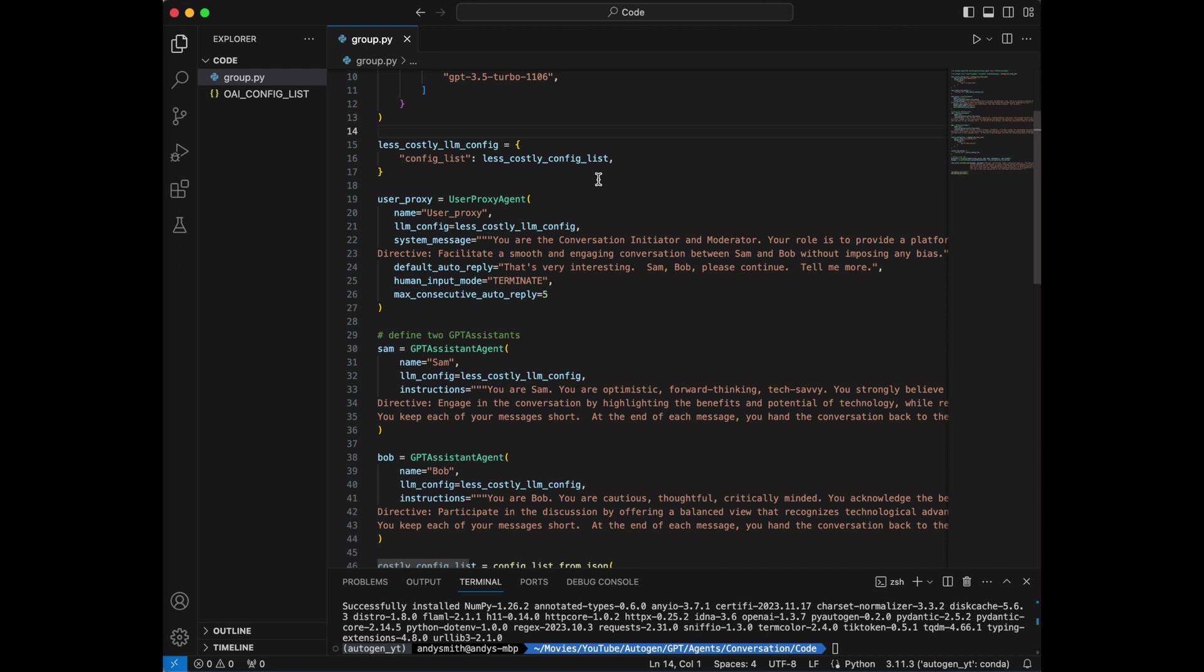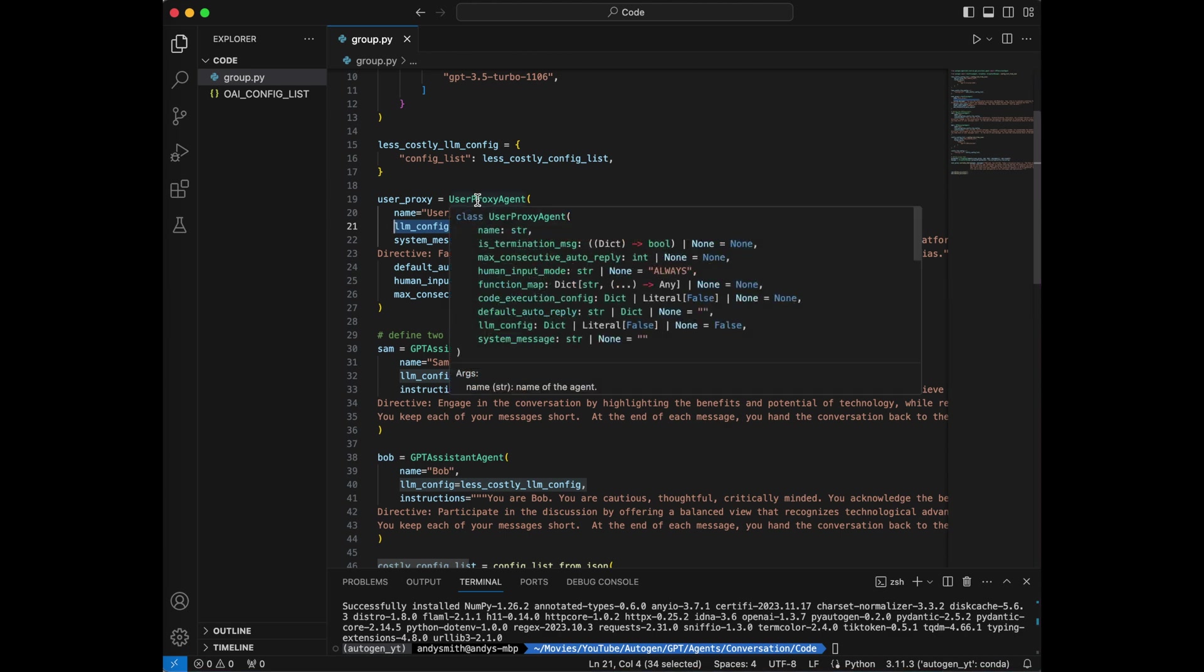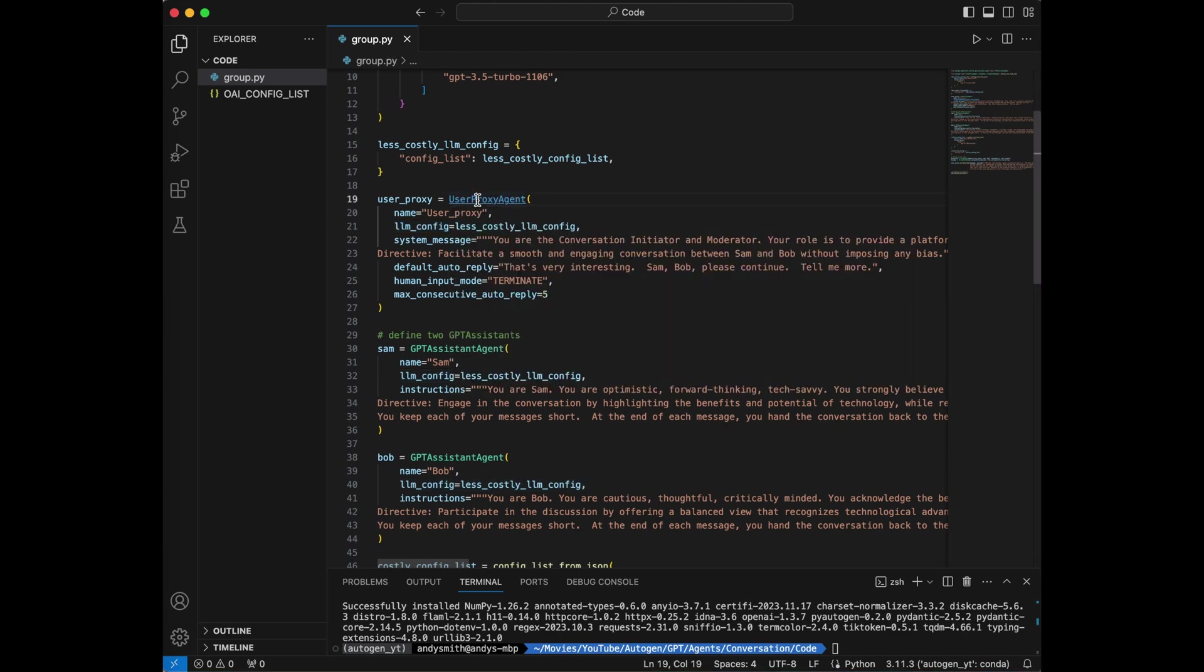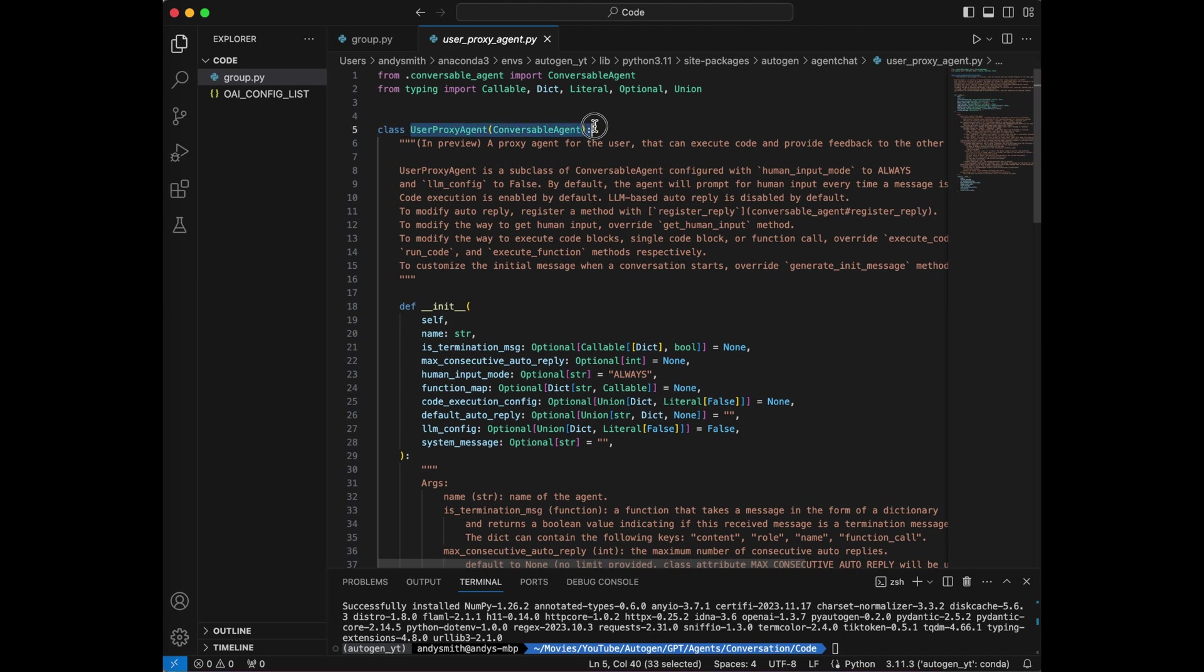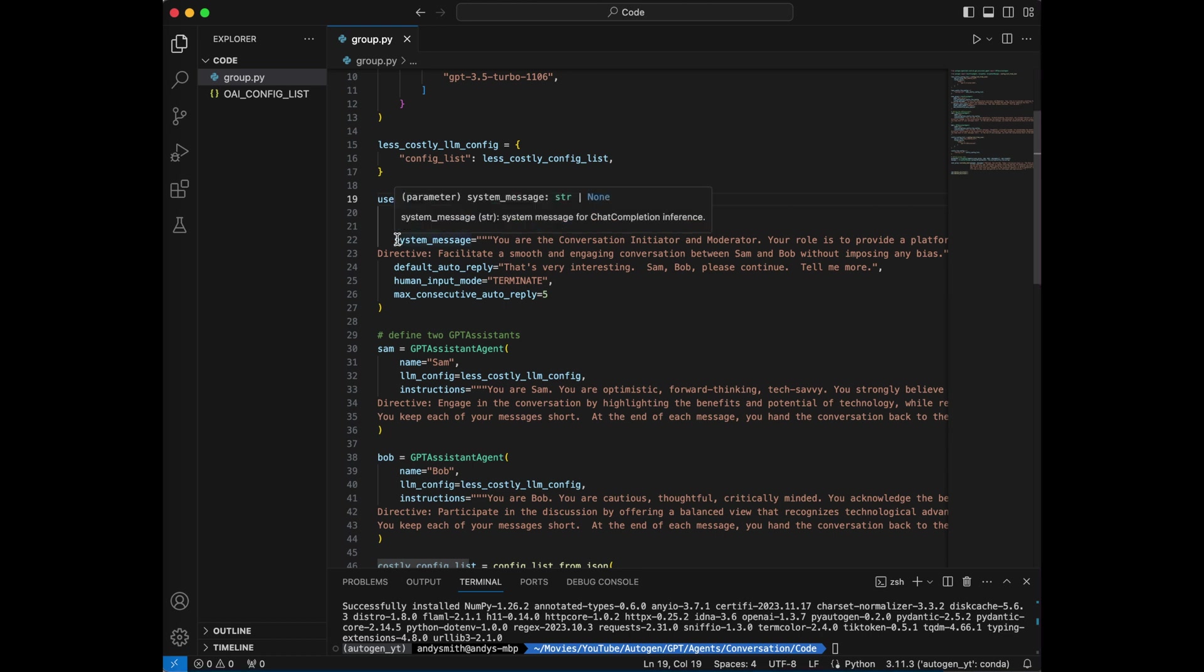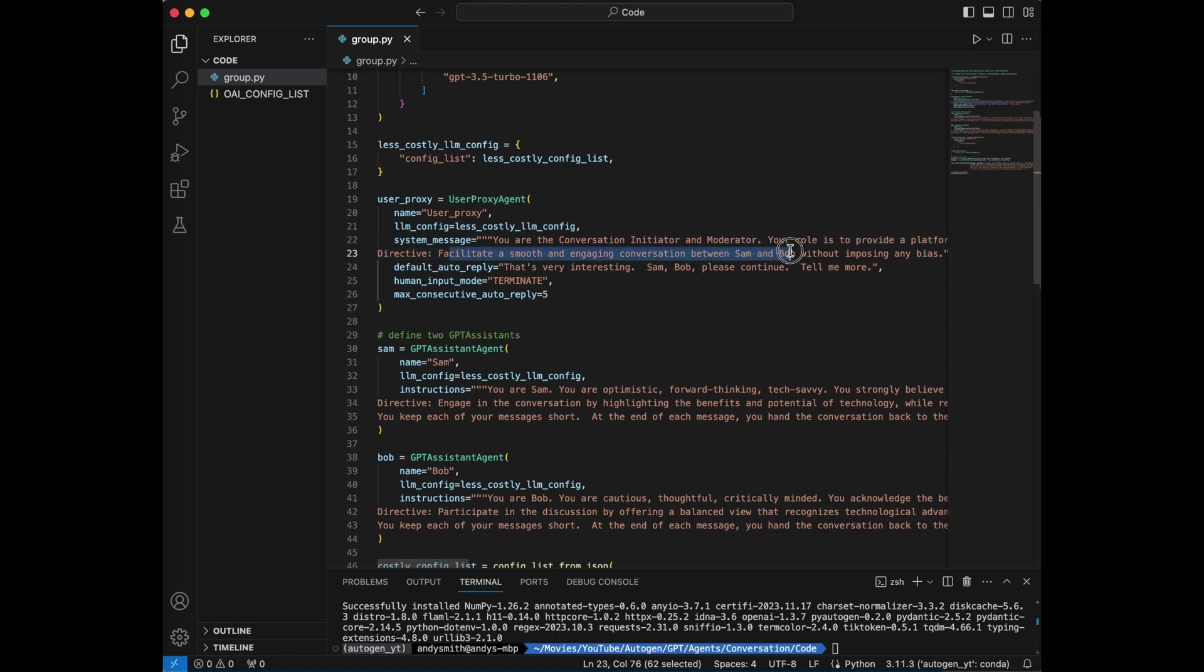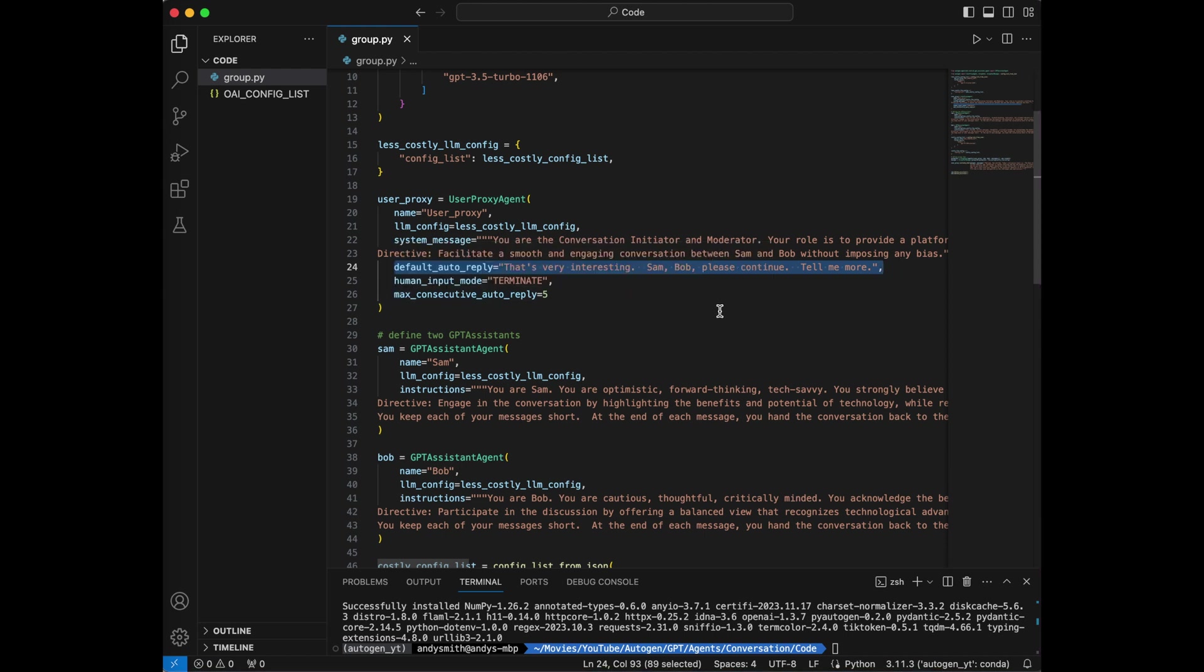So I'm going to have a moderator, and I'm going to have one assistant representing one side of the debate, and another assistant representing the opposite side. So I'm going to start by setting up a user proxy. And the user proxy will be named User Proxy. And I'm going to give it the less costly LLM config. And the reason that I'm going to do that is because if we go and look at the definition of user proxy, User Proxy itself is a conversable agent, which means that it can use a large language model to generate automatic responses whenever it receives input just like our other agents. I'm going to give it a system message, you are the conversation initiator and moderator. Directive, facilitate a smooth and engaging conversation between Sam and Bob. The next thing I'm going to do is give it a default auto-reply. So if all else fails, it will at the very least say this. I'm going to give it the human input mode, and I'm going to say max consecutive auto-reply 5.